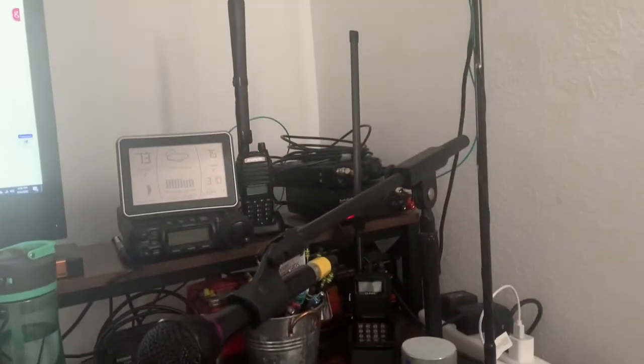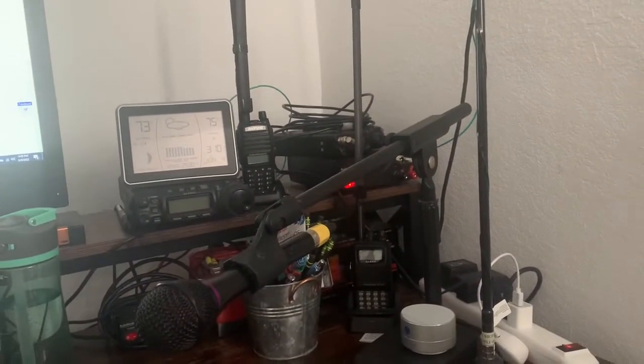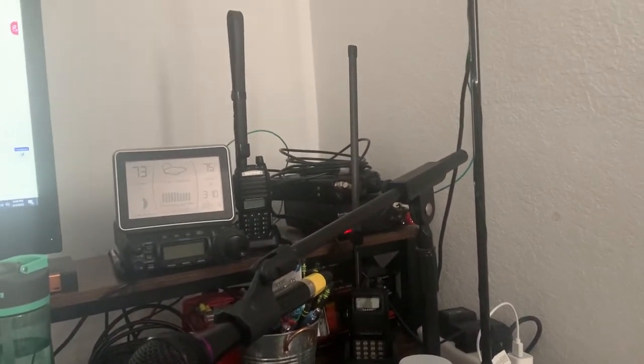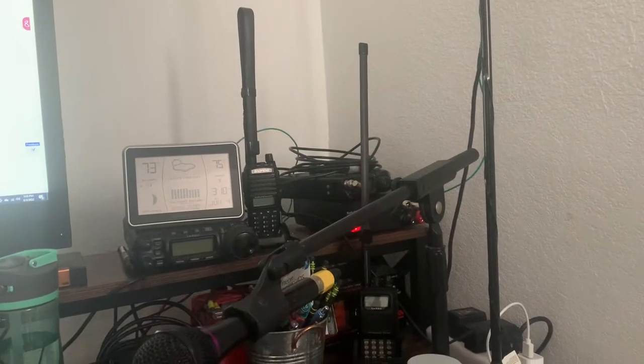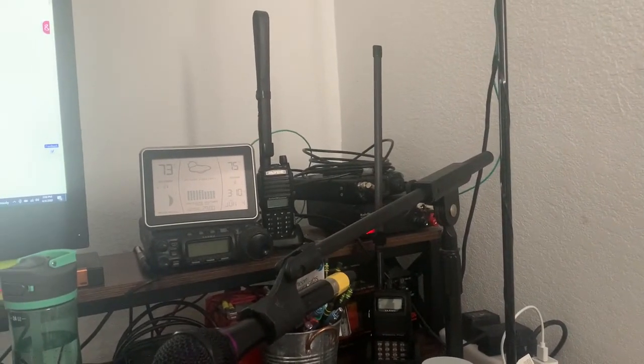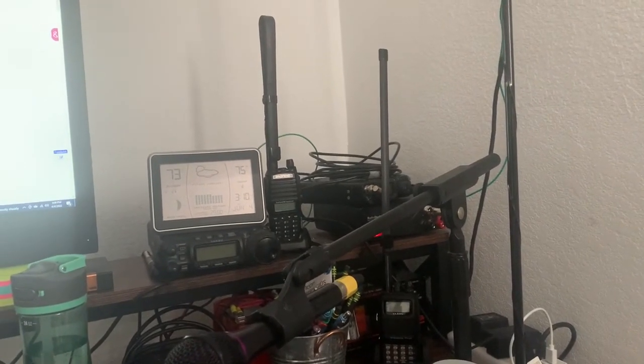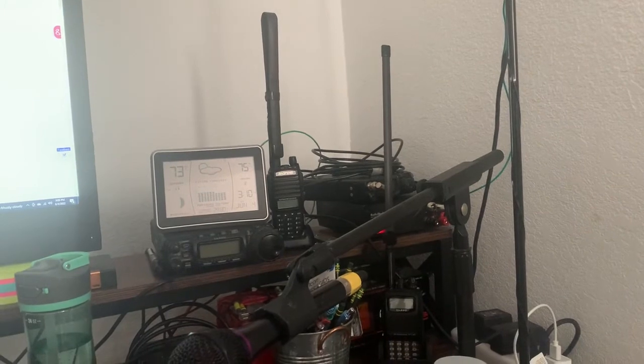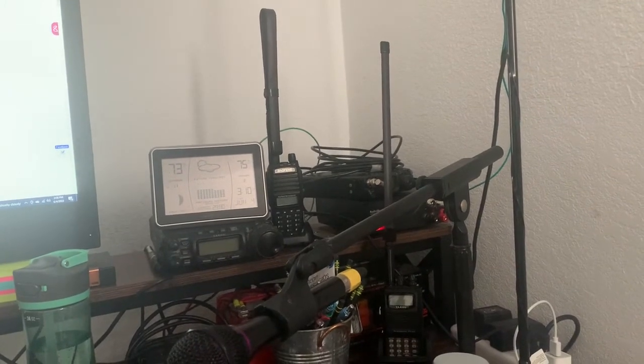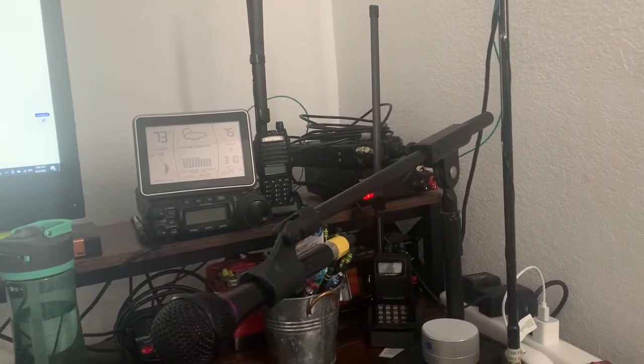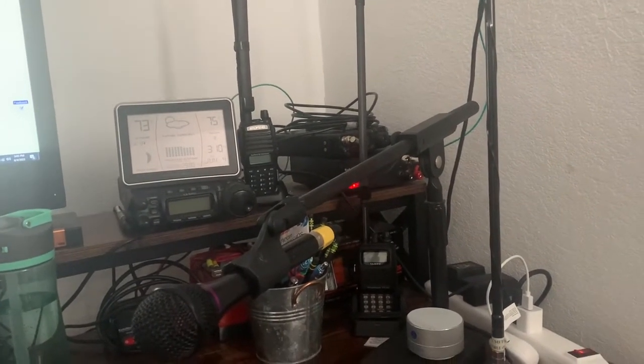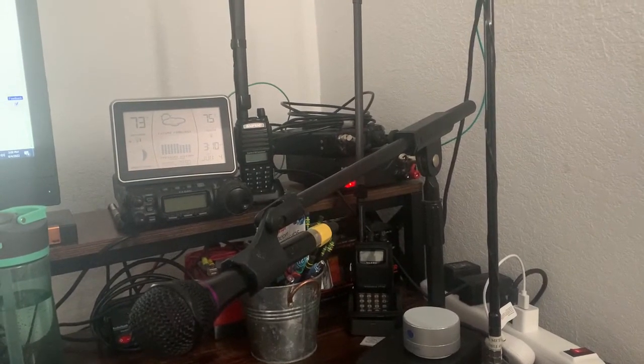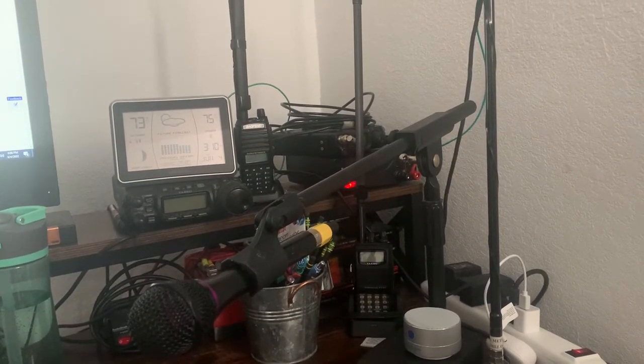I've got my two handhelds, my Baofeng BF-F8HP or F8HP and then I've got my VX and I've got my FT60.